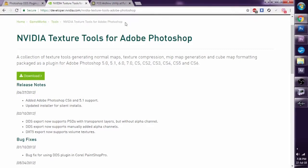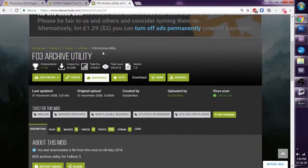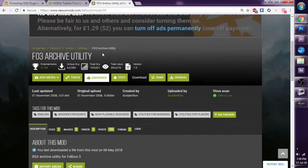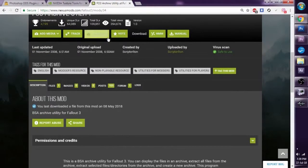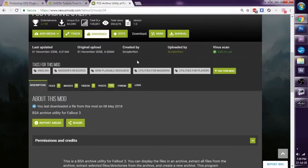The last essential thing we need is the Fallout 3 Archive Utility. This can be found at the Nexus — it's considered software but it's found on this modding site. Now I know it says Fallout 3, but you can use it for Skyrim, for New Vegas, for Oblivion — they all use the same .bsa files. You download this like any other mod, either using the Nexus Mod Manager or manually. You download the file to somewhere, install it, and then you can use it.